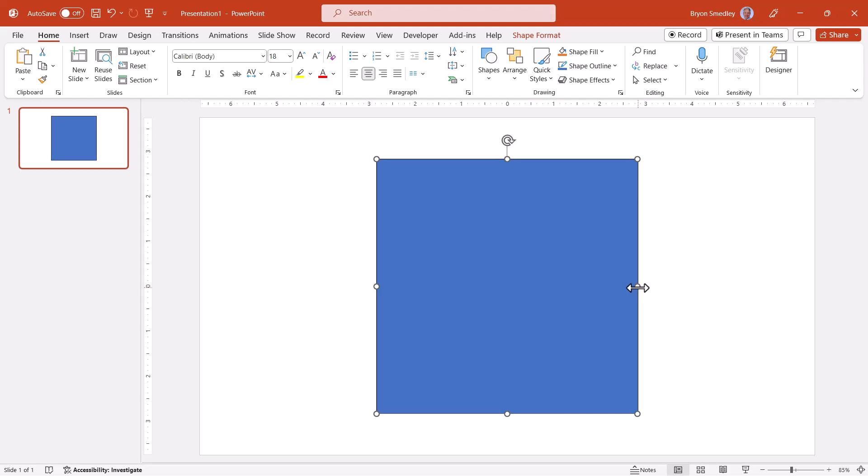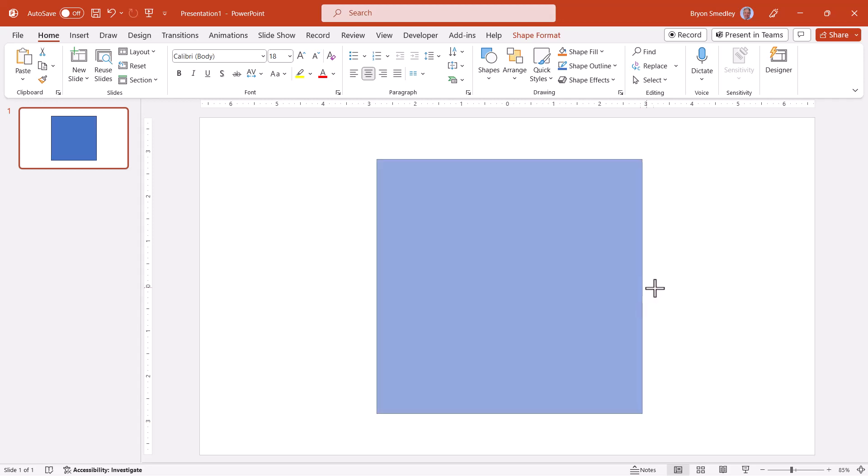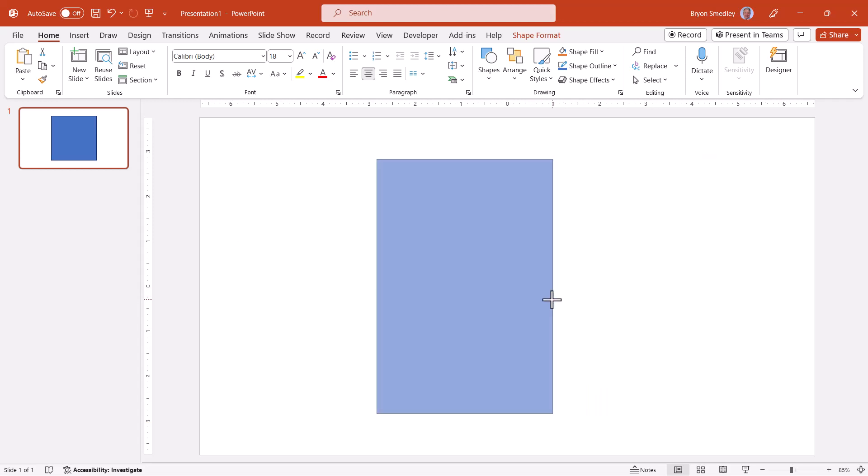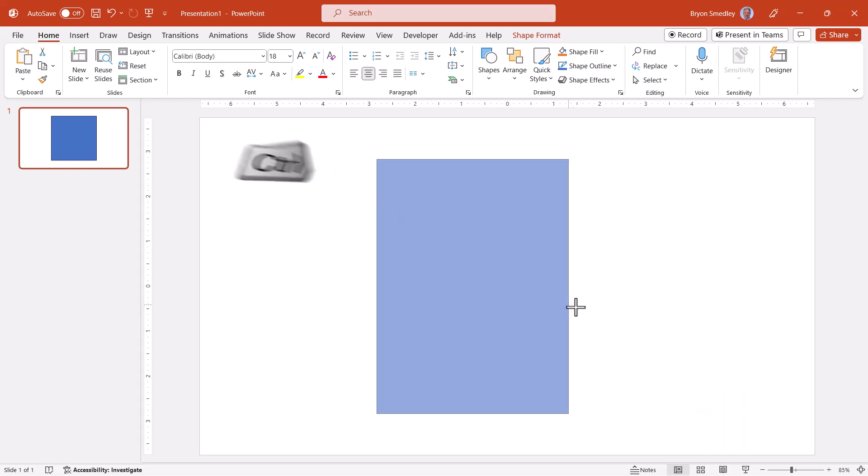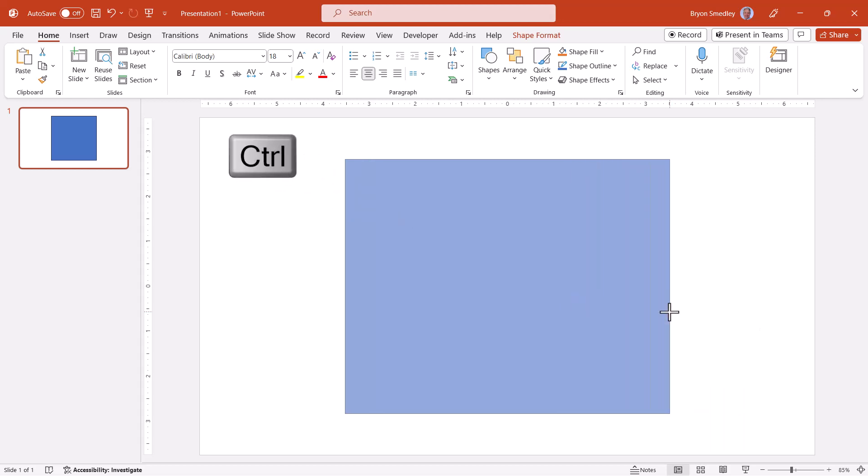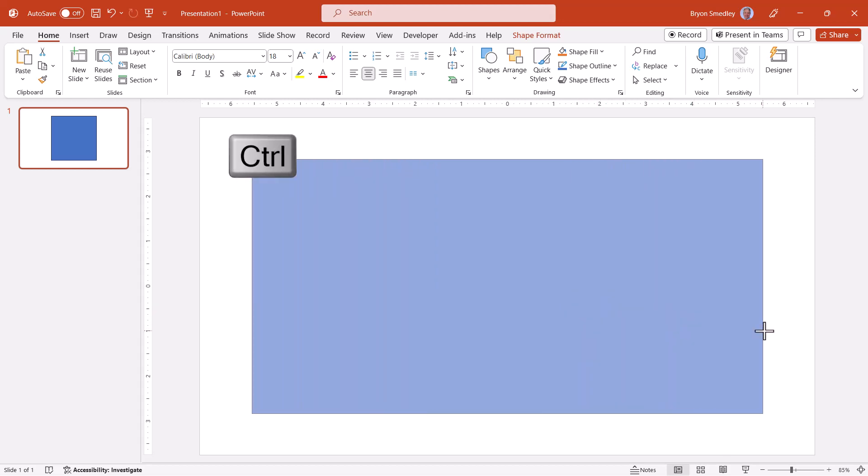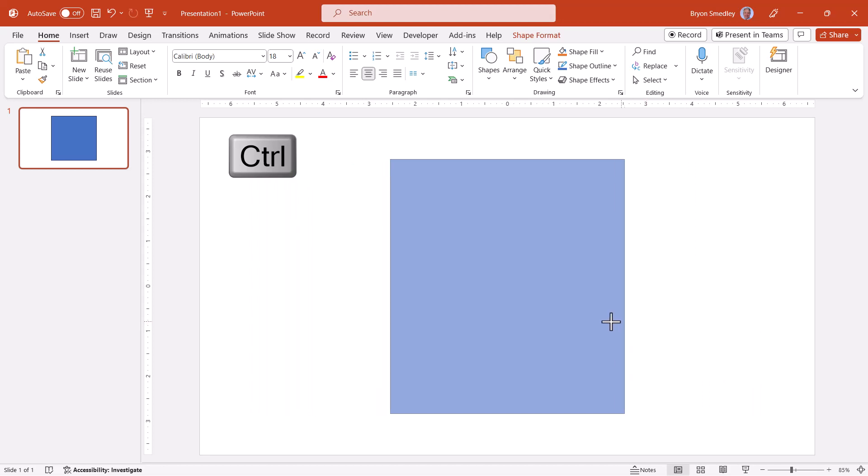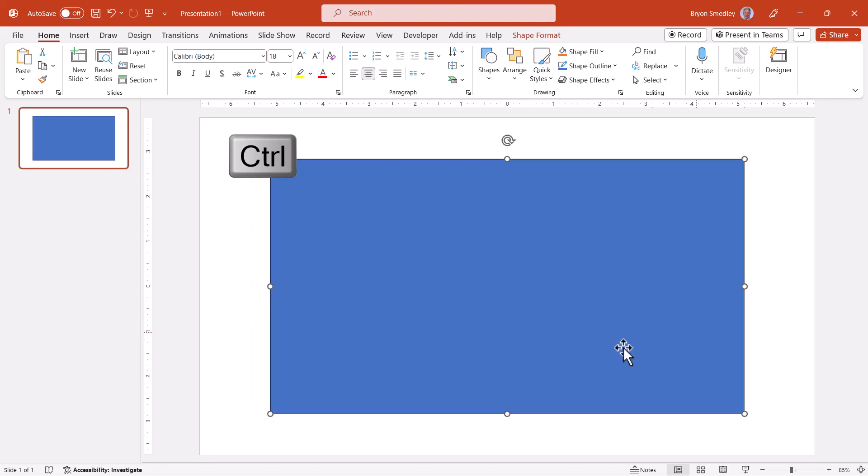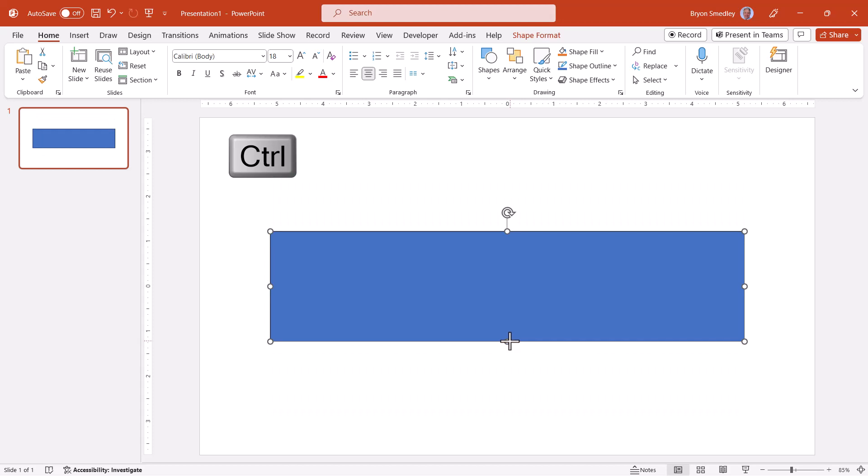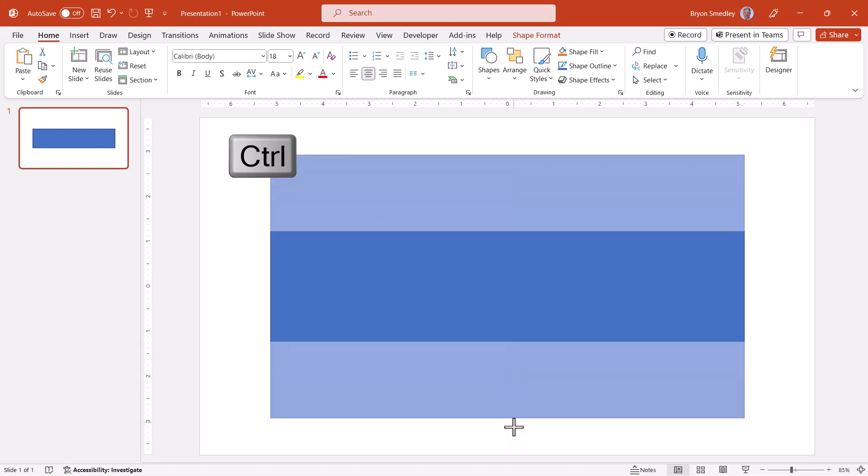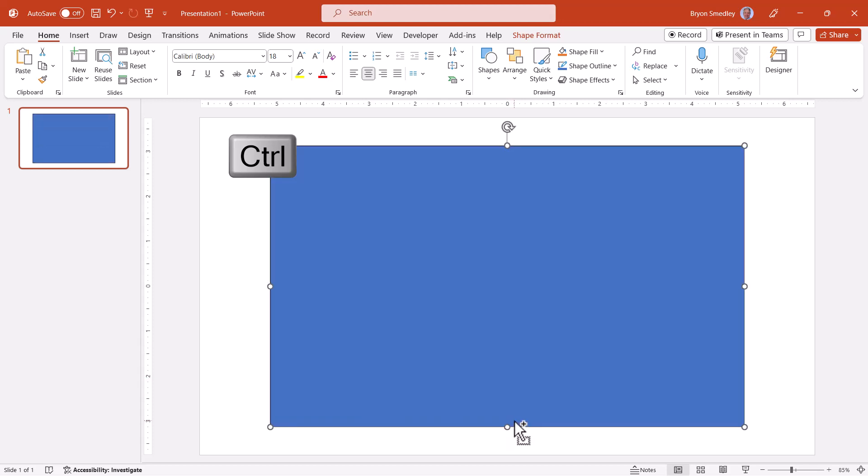If you use a side handle for resizing, this will resize one side while the other side remains fixed. But if you hold down control, then you can resize against the center point and that way you won't lose your center position. Of course, if I tried the up down, I could resize this way without losing my center point.